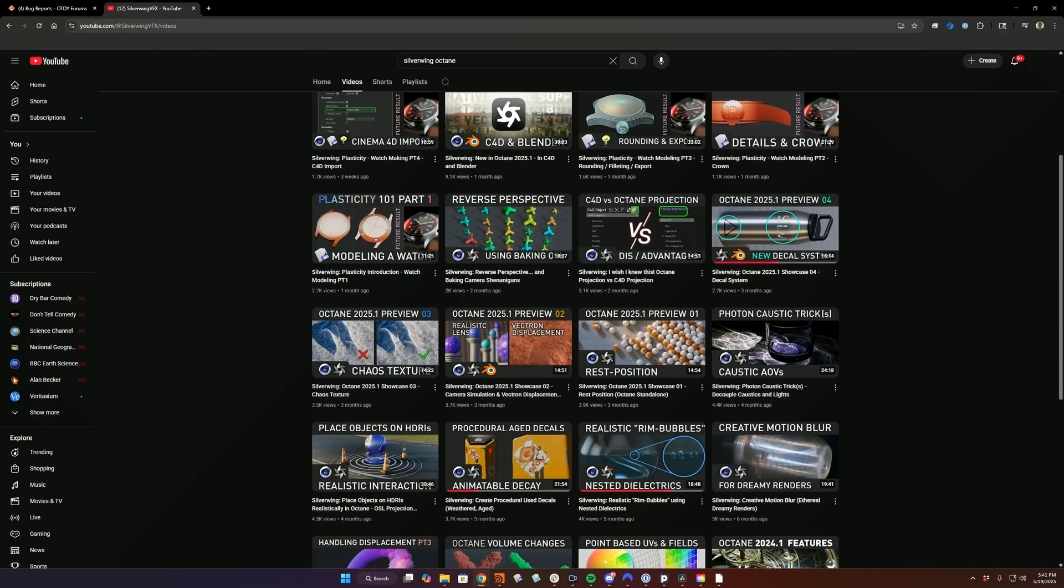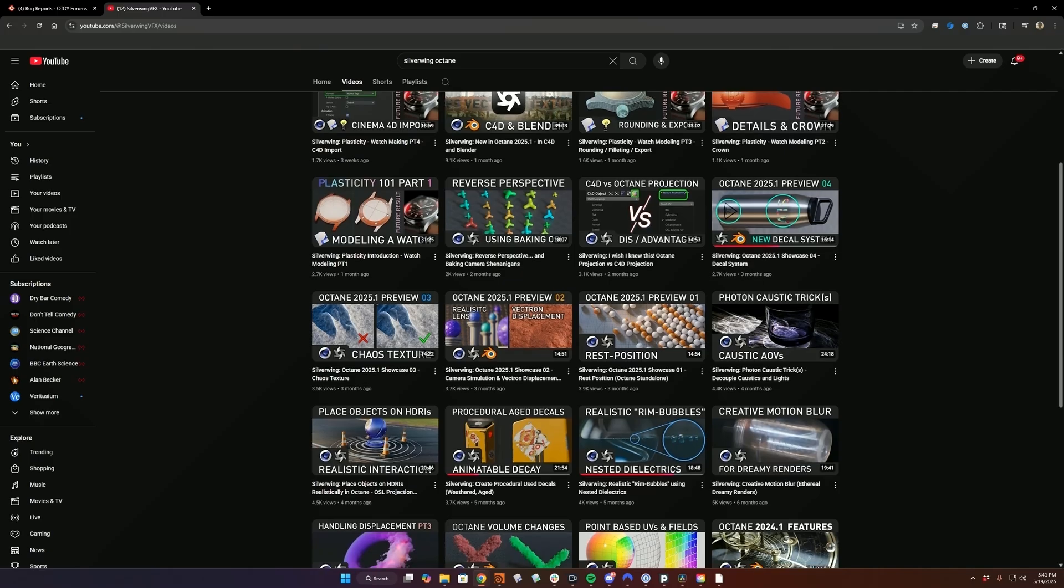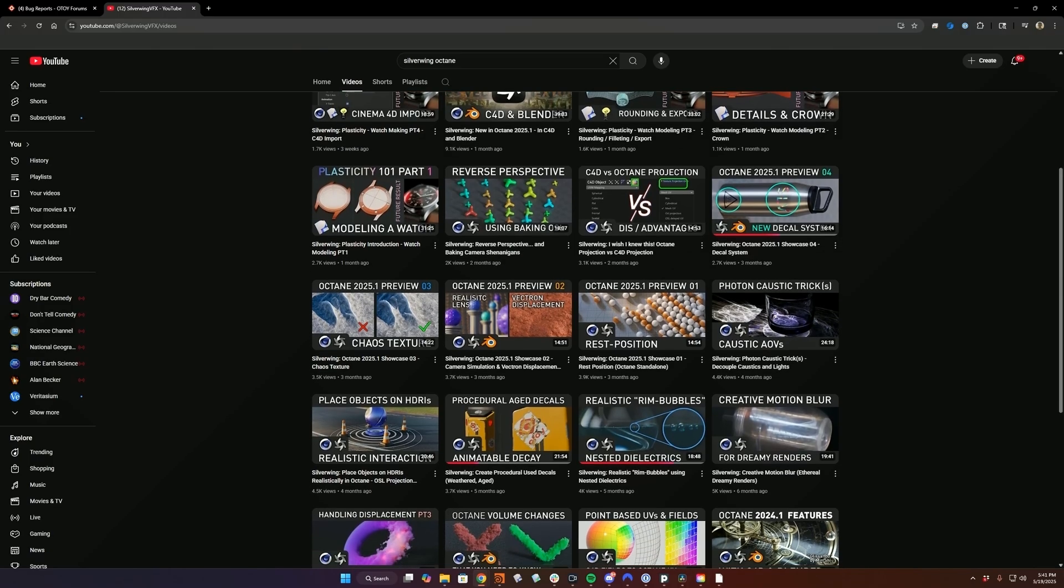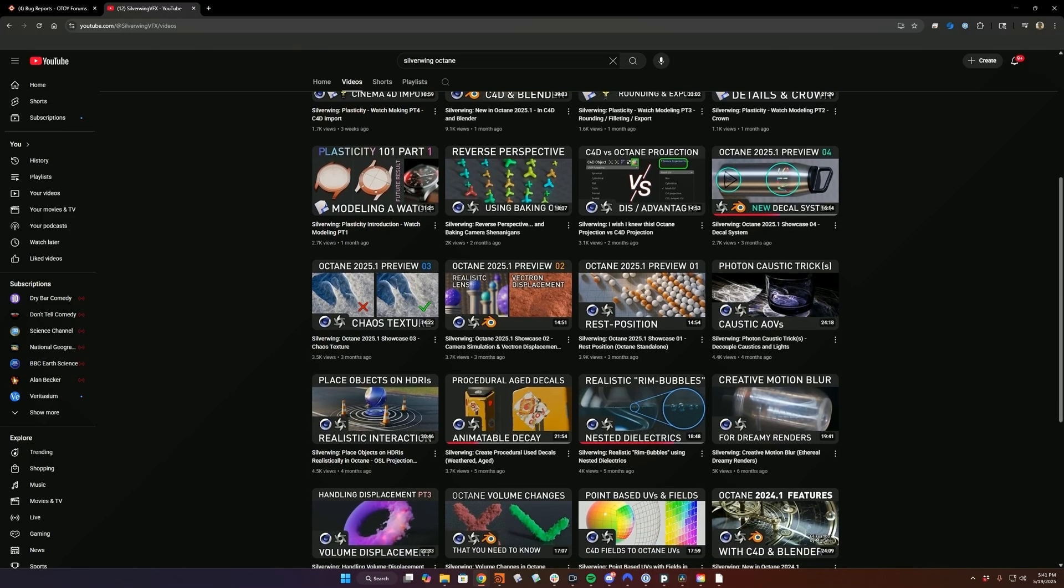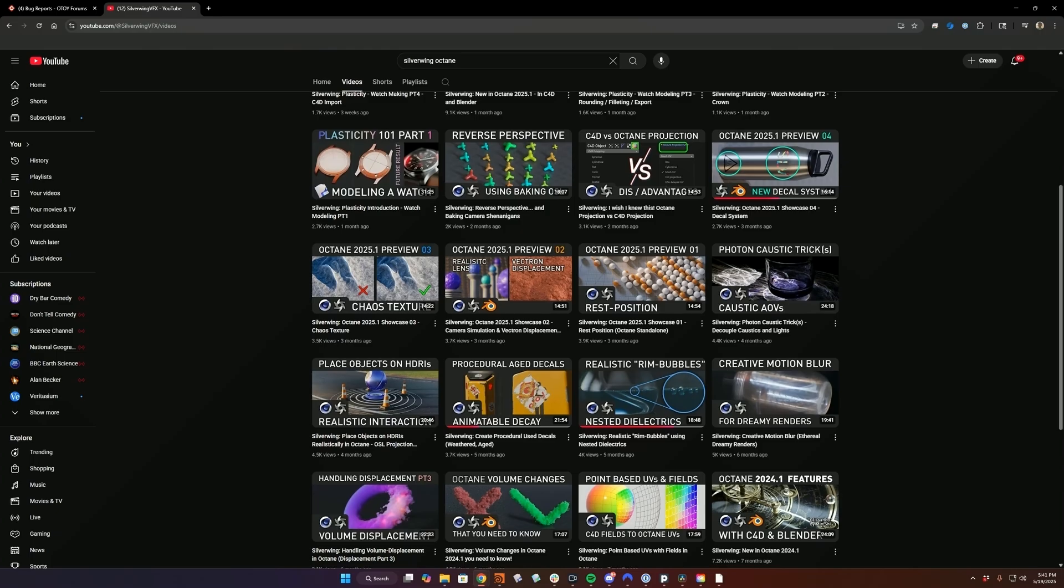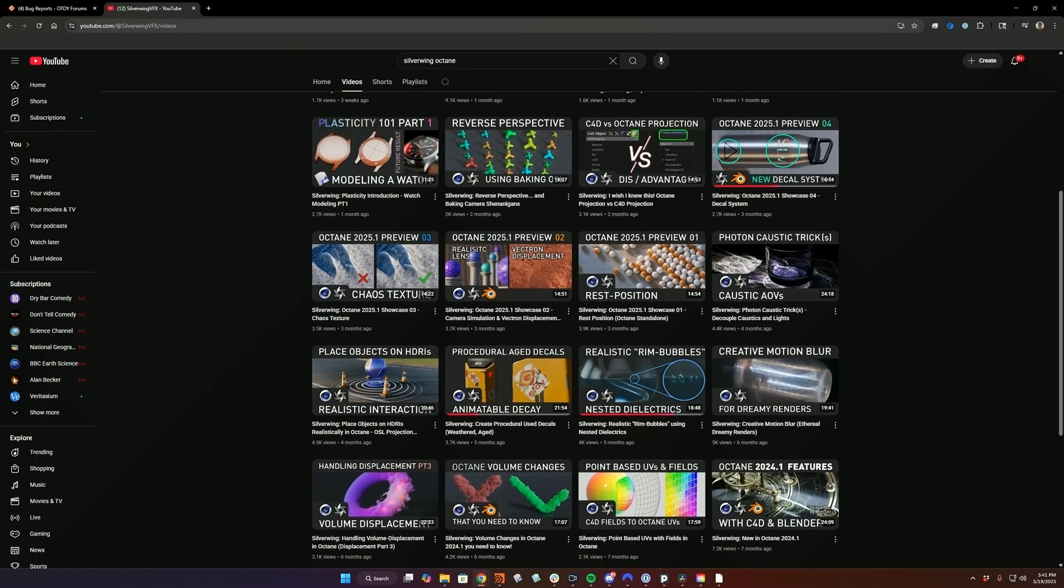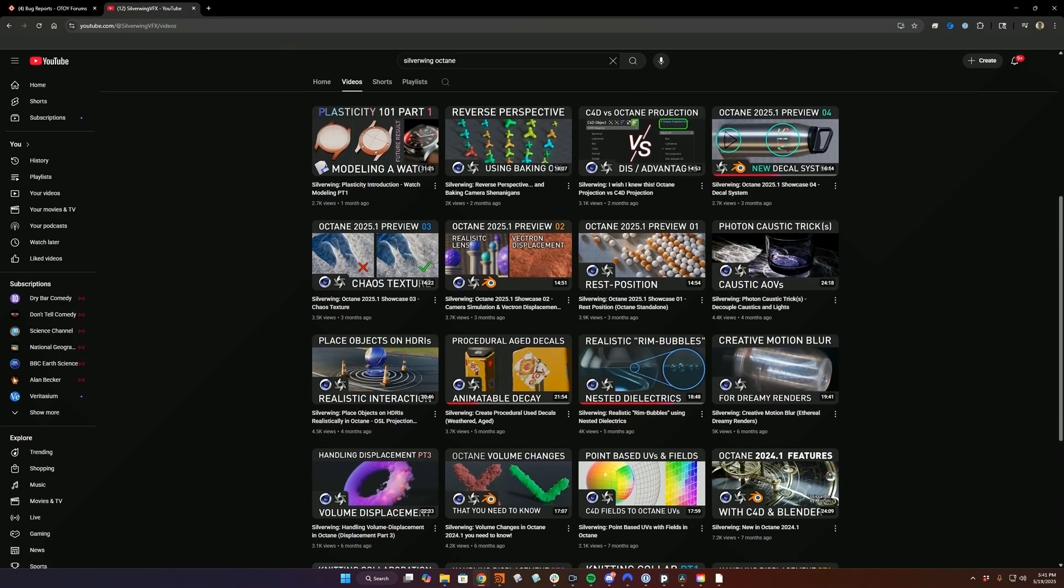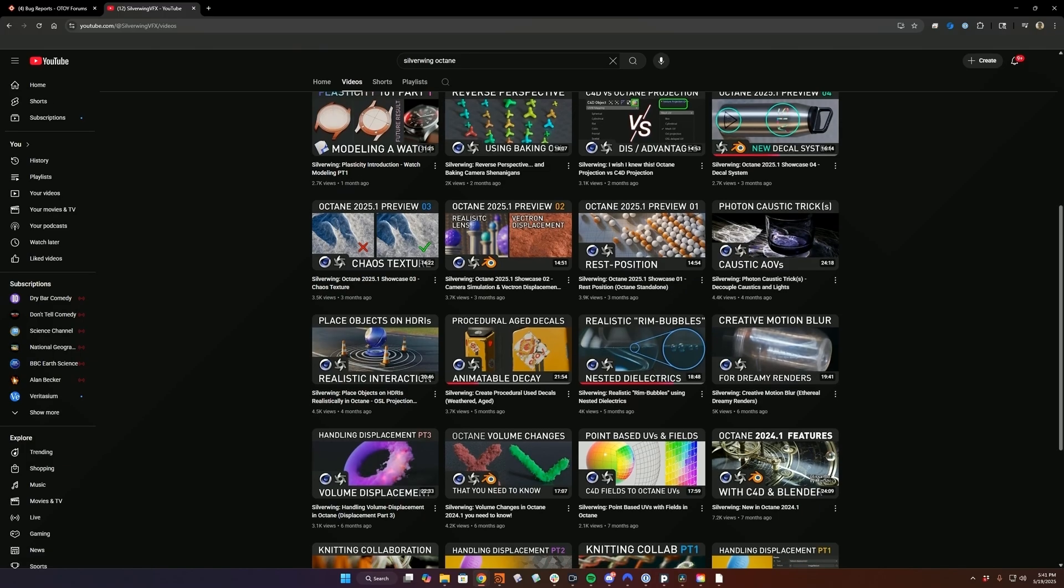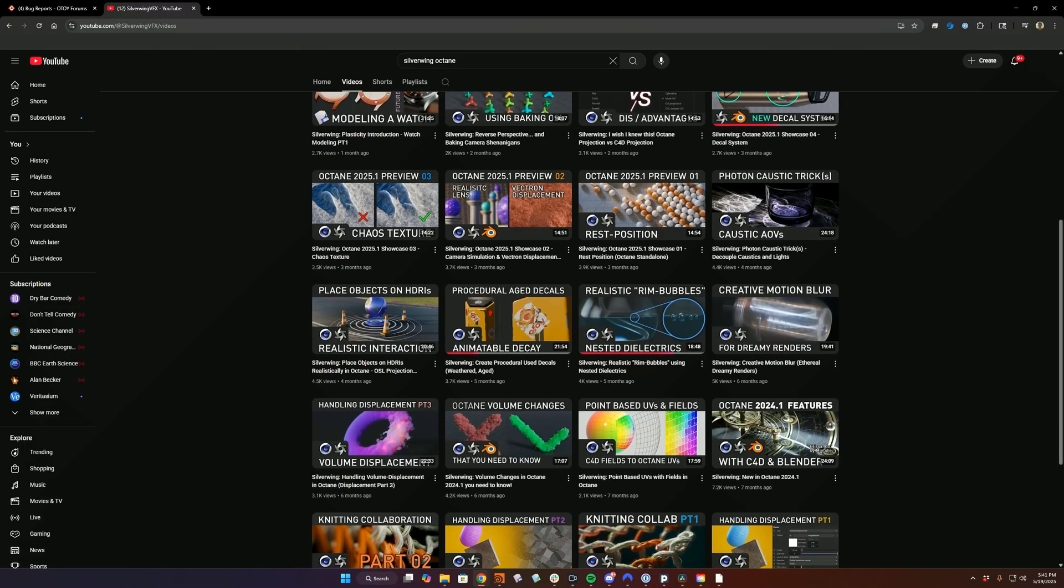They're just in slightly different places. So as long as you're generally familiar with the Houdini plugin, it's a really great place to learn about new features that are added to Octane, for example, and how to implement them in Houdini. I personally have learned a lot of things from the Silverwing channel and was able to transfer that knowledge to the Houdini plugin.